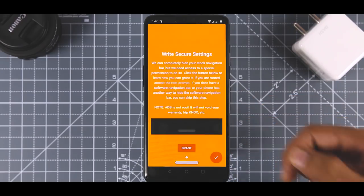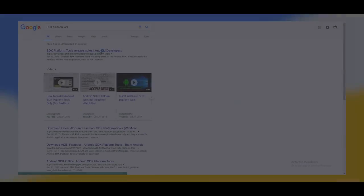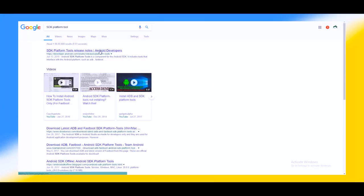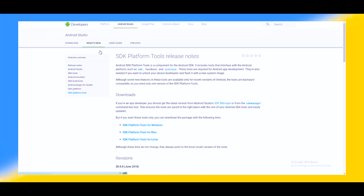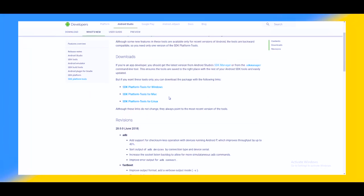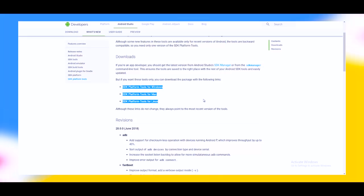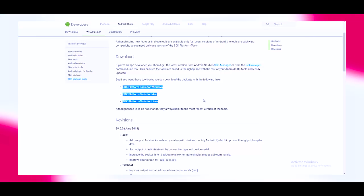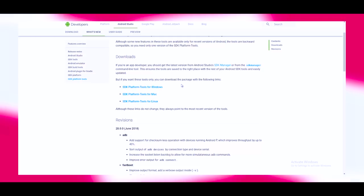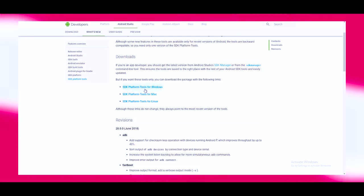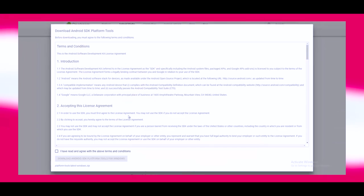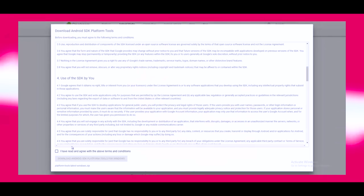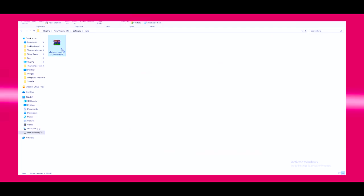So now you will be needing the SDK platform tool for which I will be leaving the link in the description down below. From here, download the SDK platform tool according to your OS as it supports Windows, Mac, and Linux also. I will be downloading the Windows version which is around 4 MB. Once downloaded, extract the zip file into a folder.